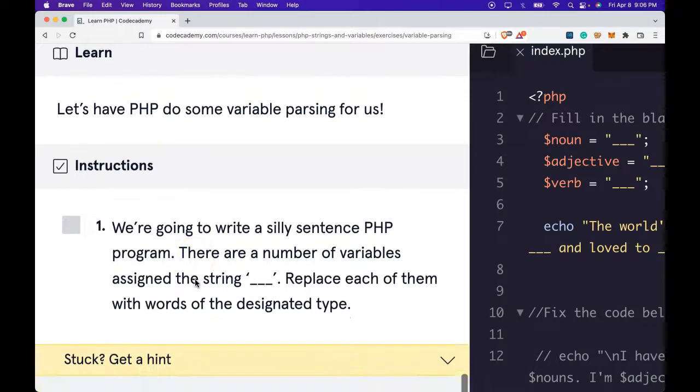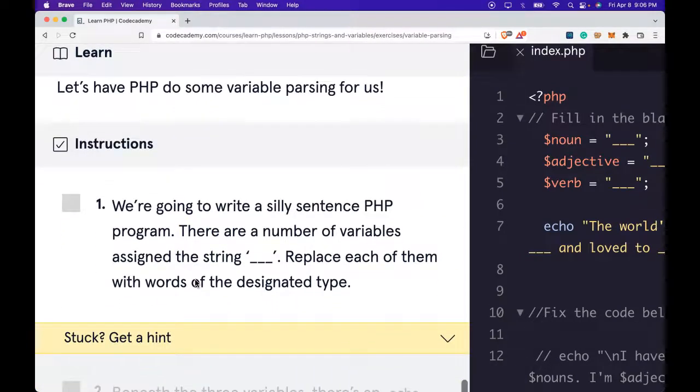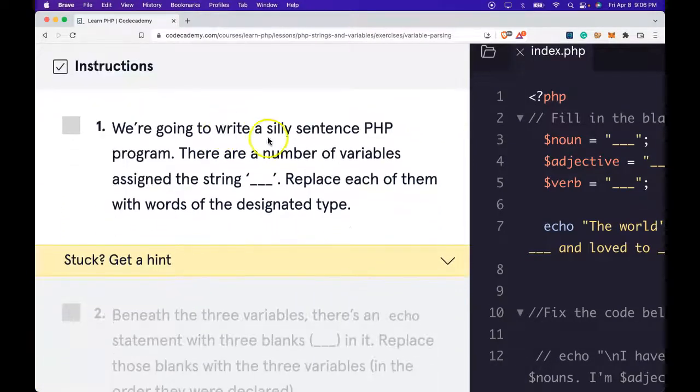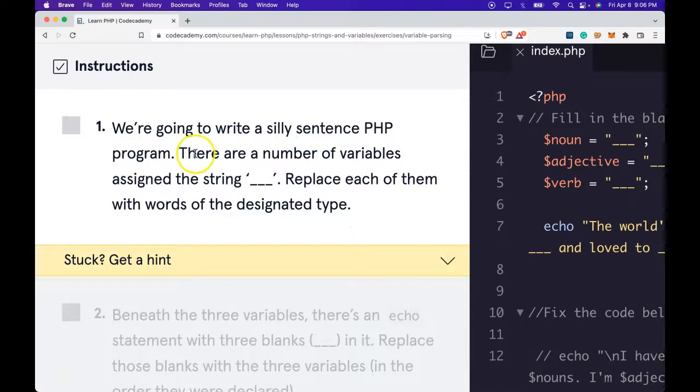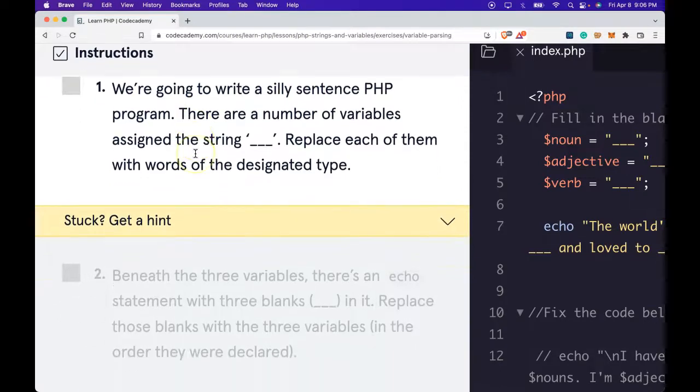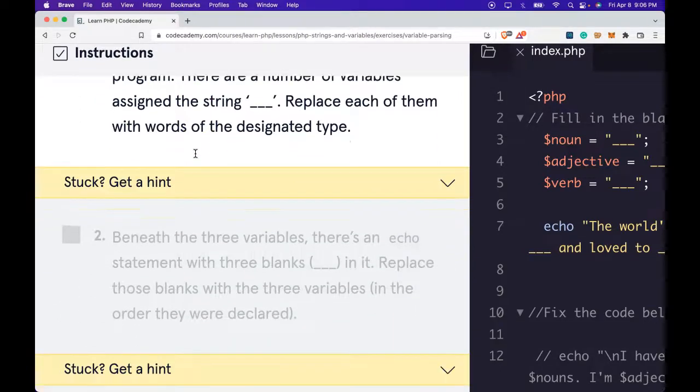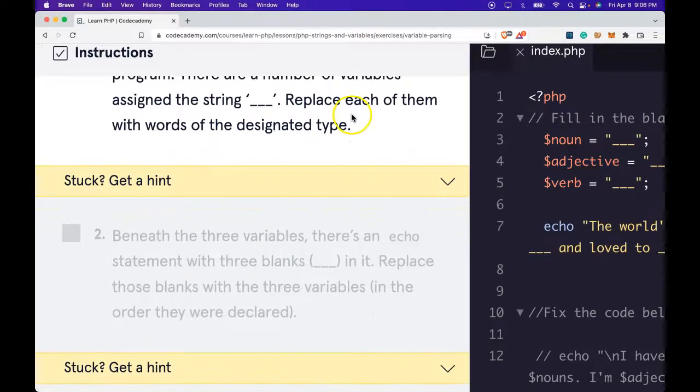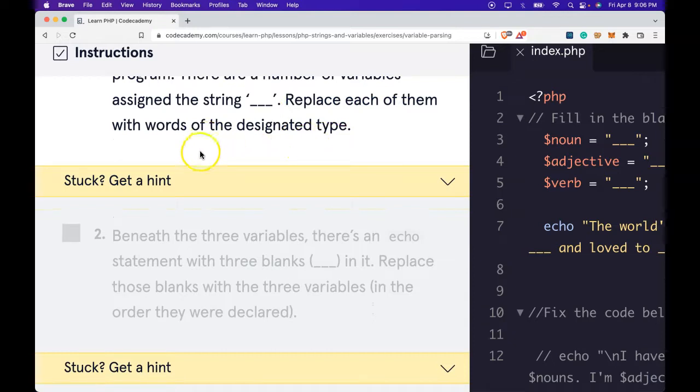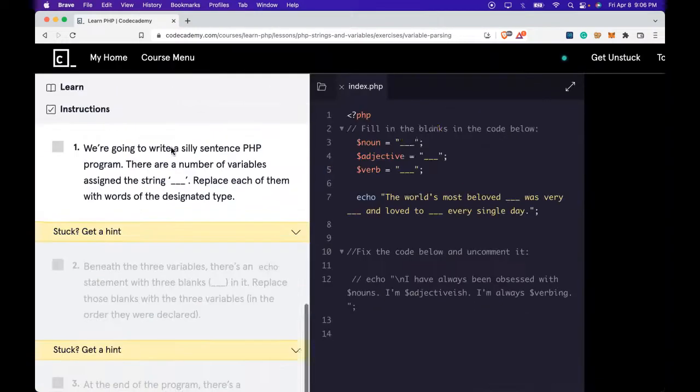Let's have PHP do some variable parsing for us. We're going to write a silly sentence PHP program. There are a number of variables assigned to strings. Replace each of them with words of the designated type. Let's zoom out and do that.